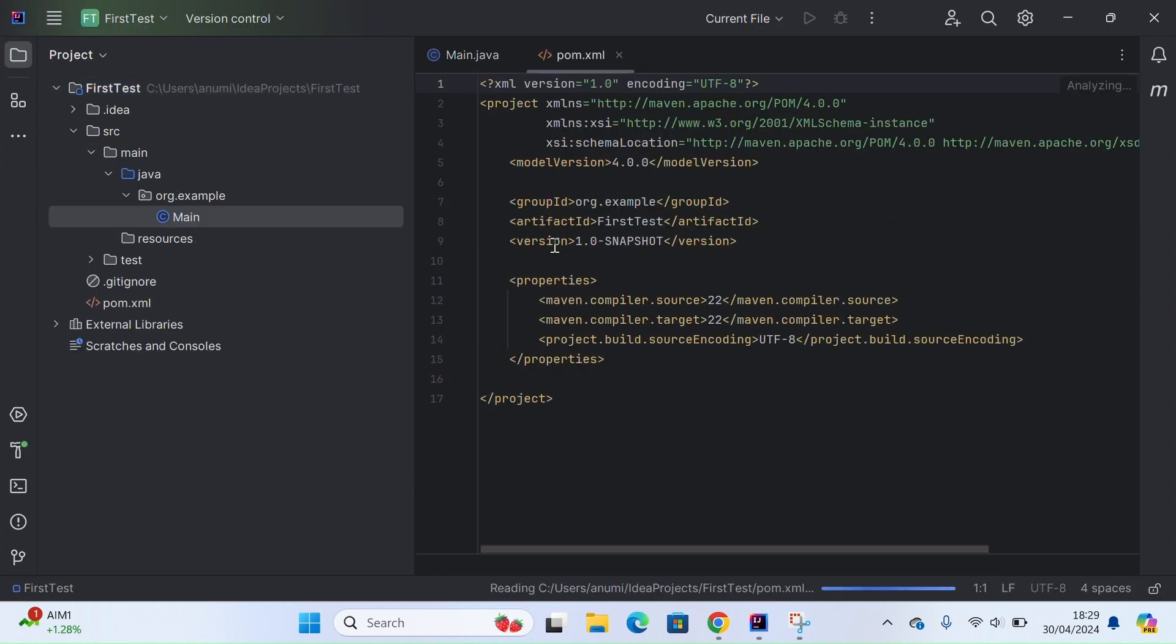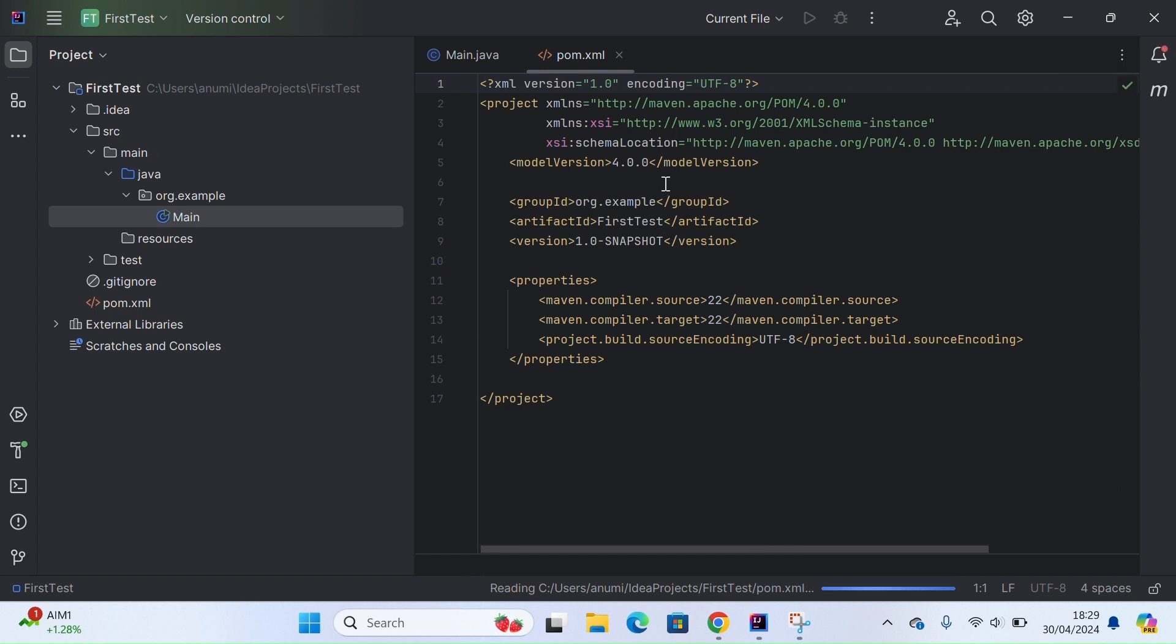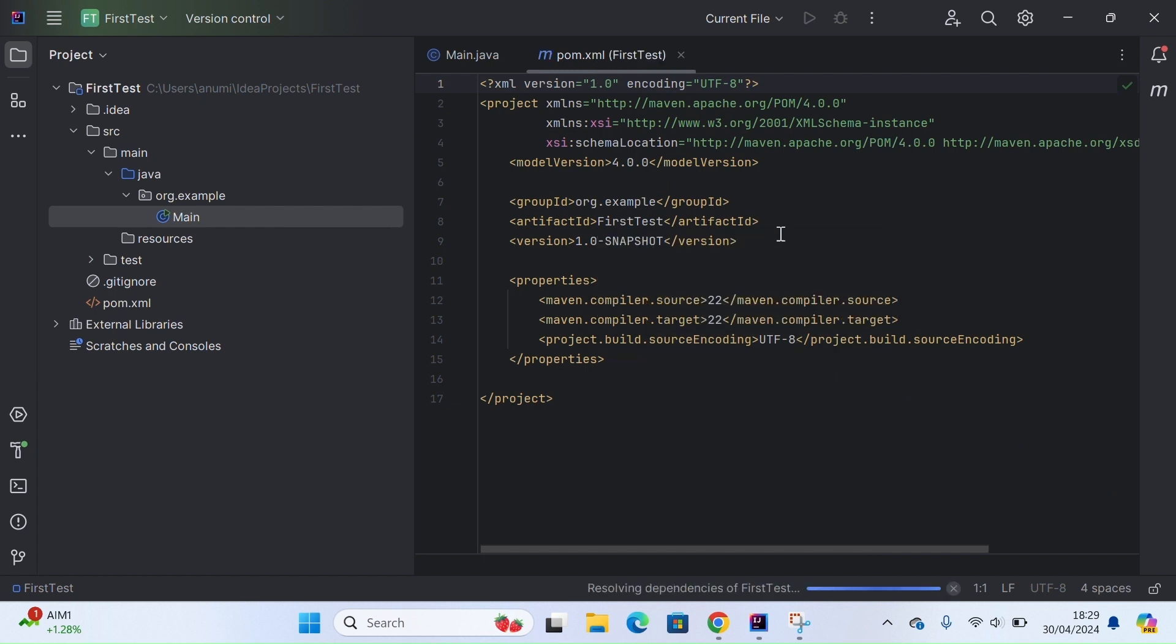So my new project has been created and set up. This file that is opened right in front of me is pom.xml. This is a very important file in Maven as we will be adding dependencies in this file.